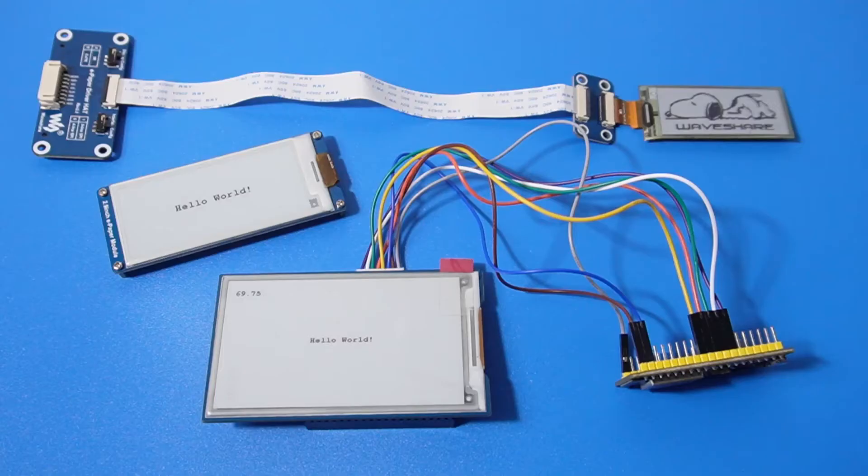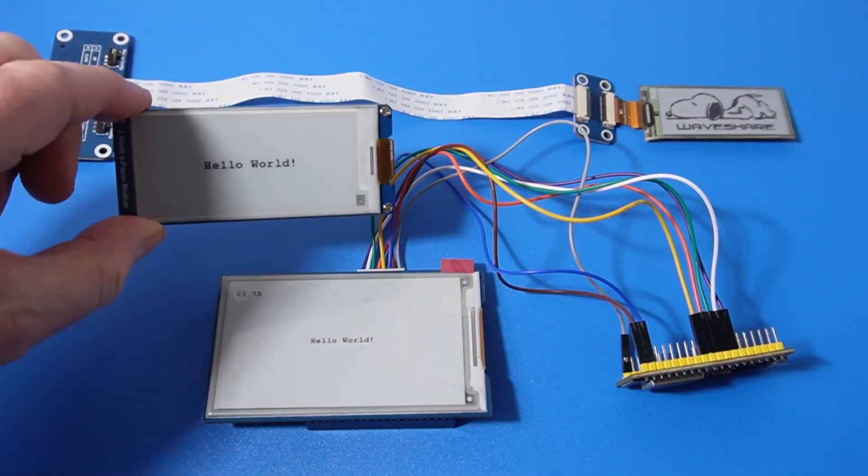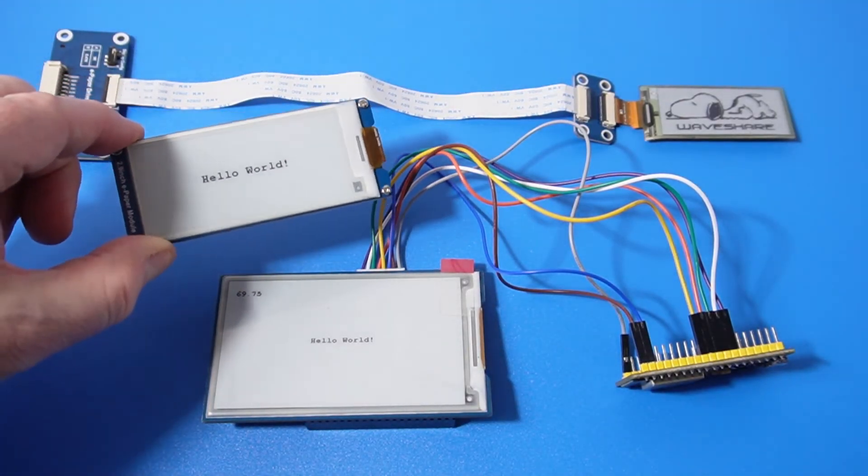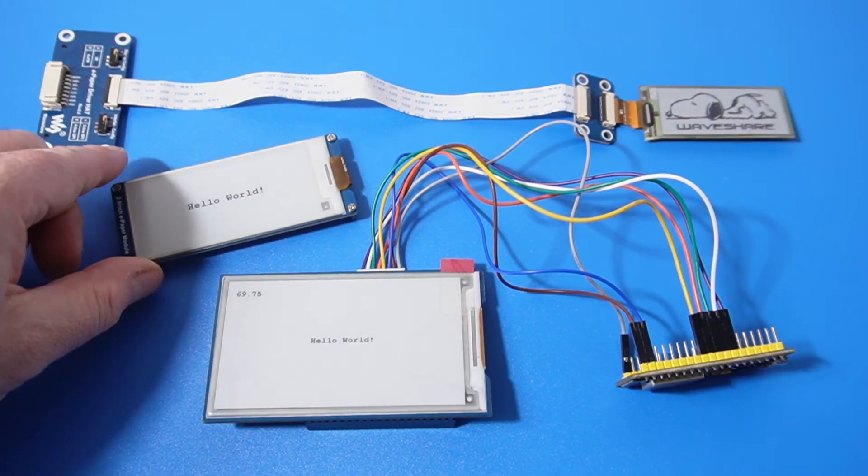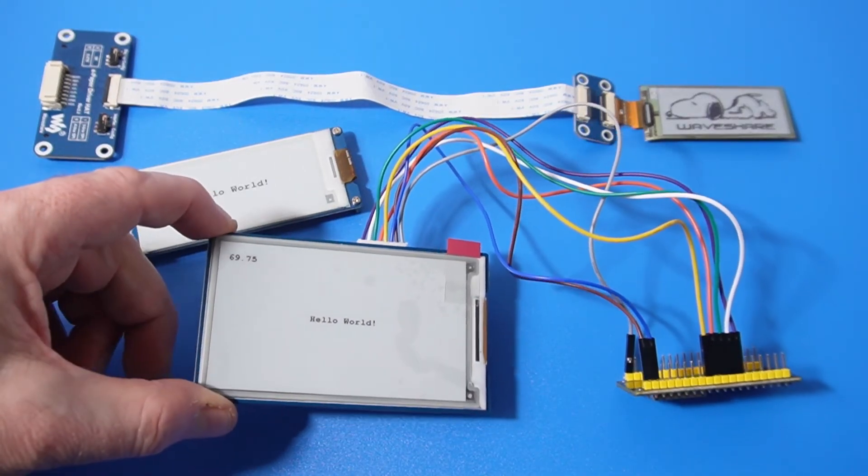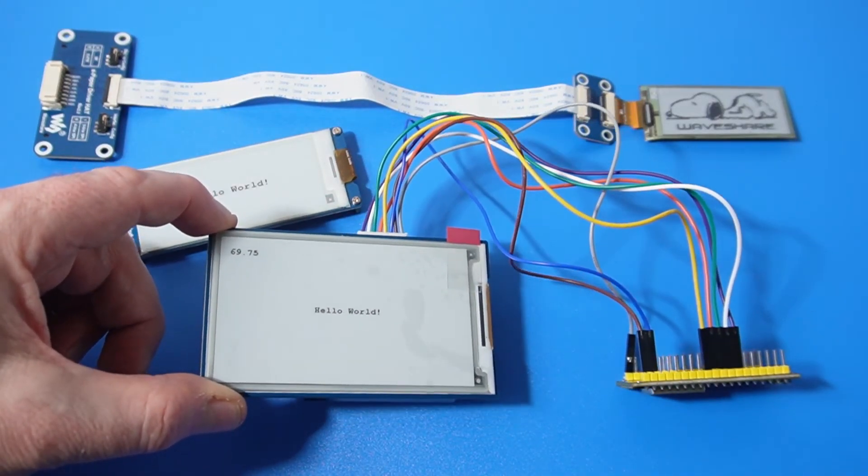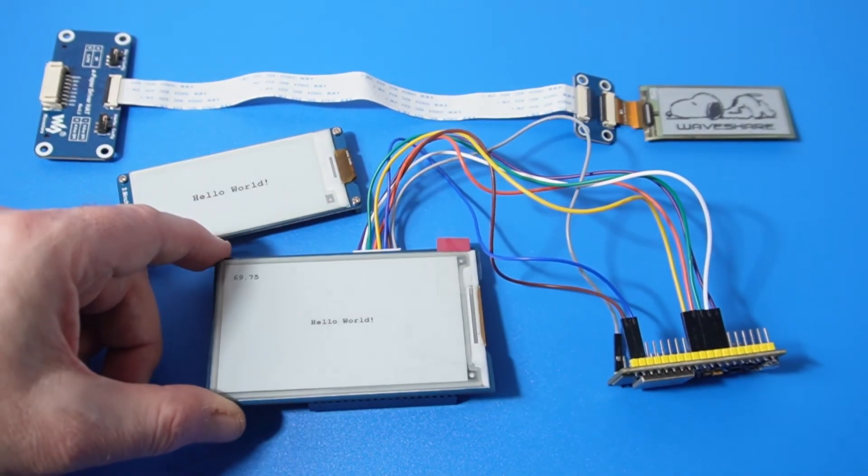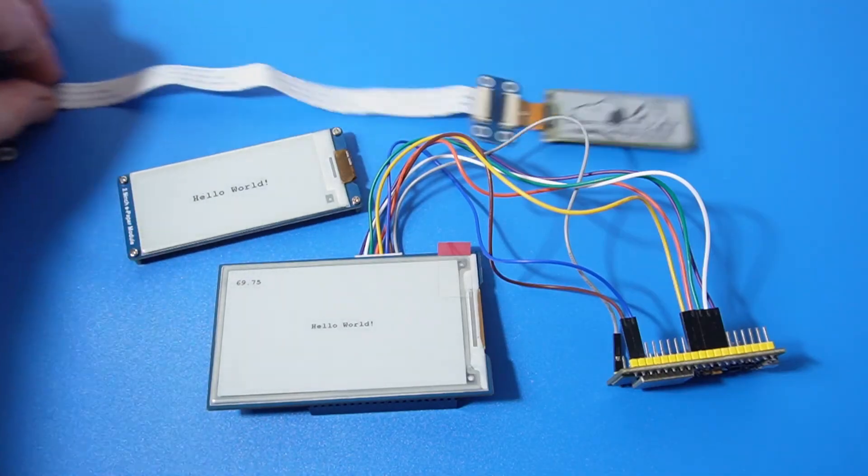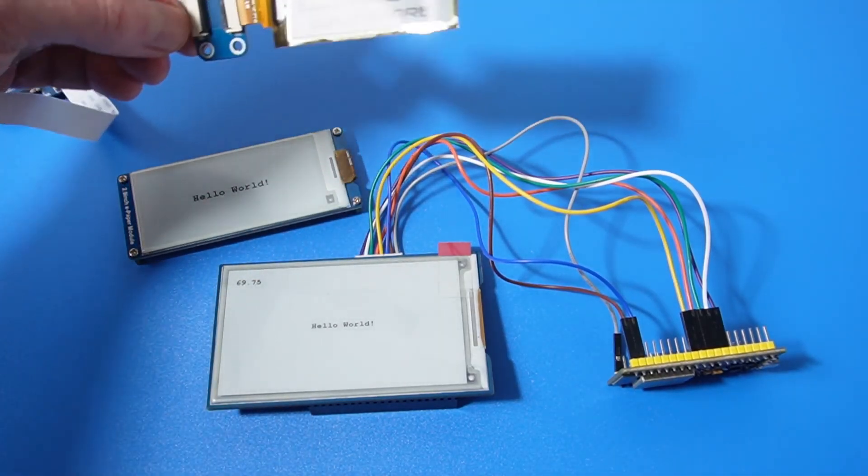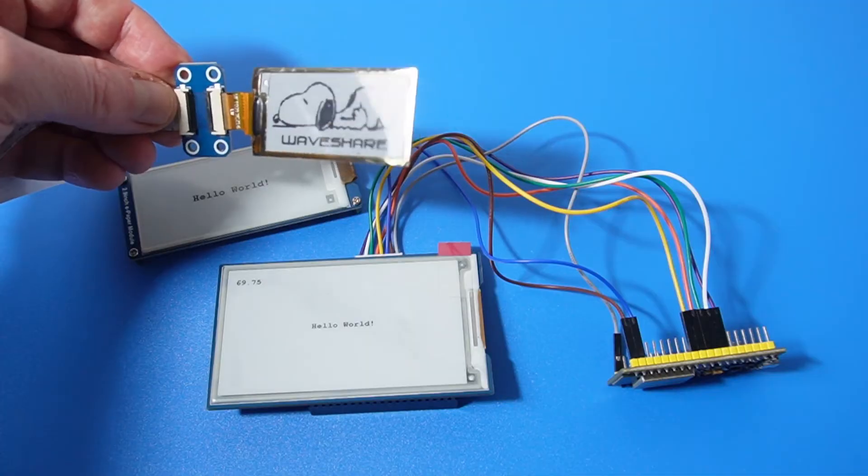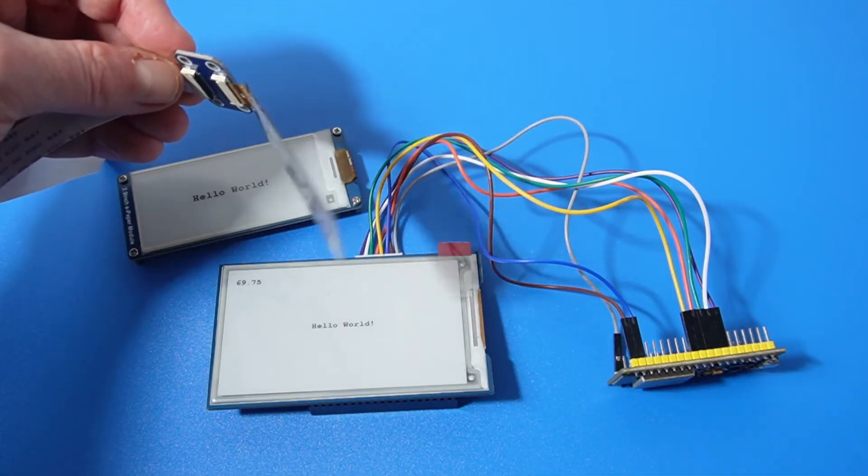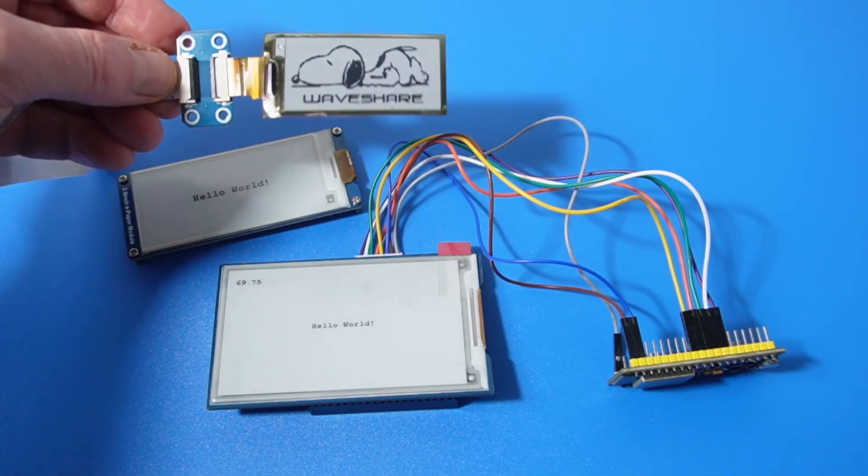Now let's look at the graphics libraries. A number of different graphics libraries support ePaper displays. I tried the Adafruit GFX library, the Bodmer library, WaveShare's own library and the GXEPD library. The one that worked for me is the GXEPD2 library. Don't confuse this one with the original GXEPD library.